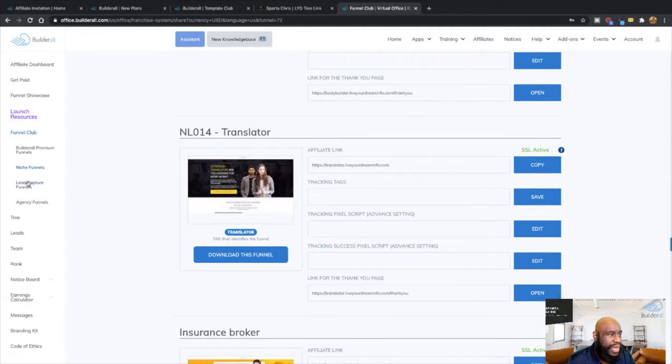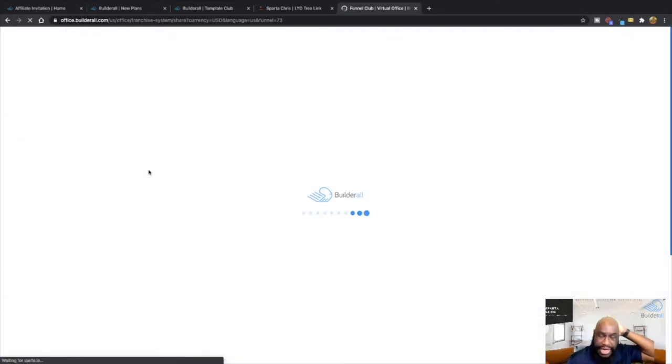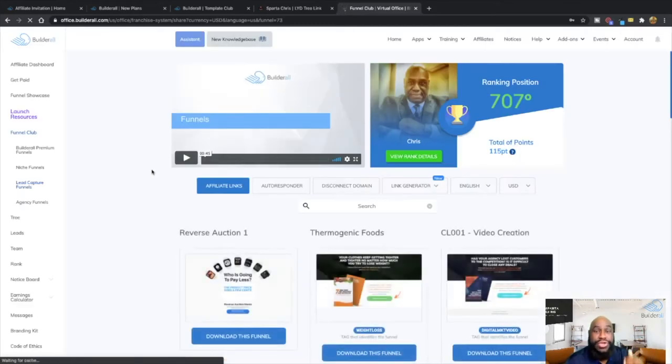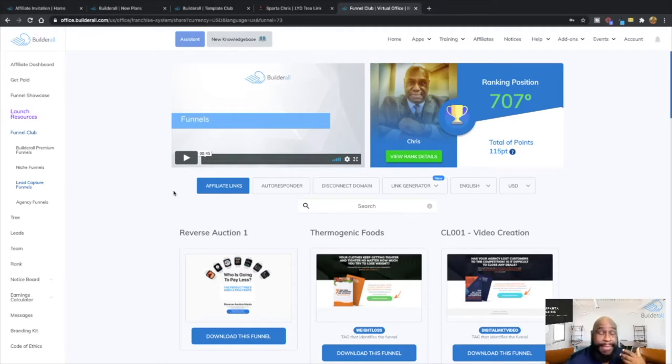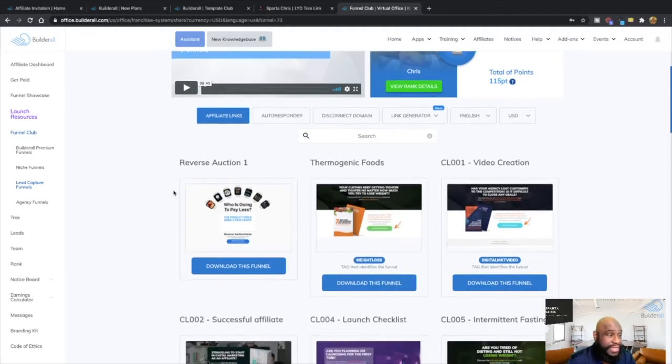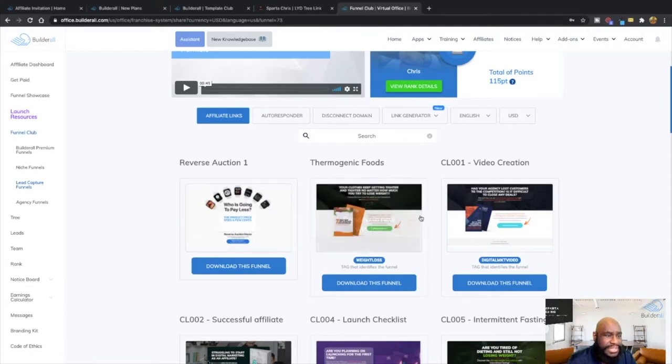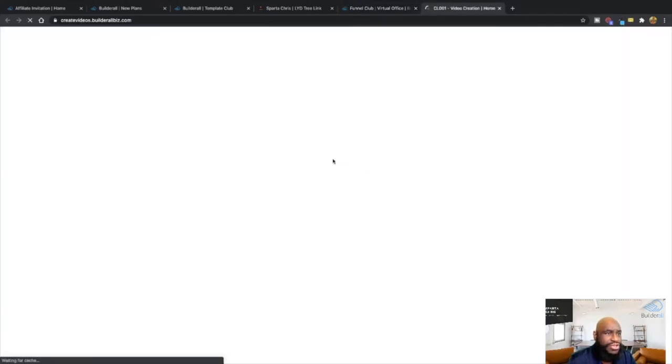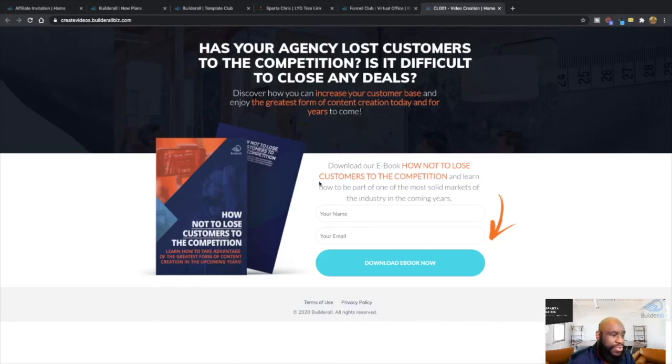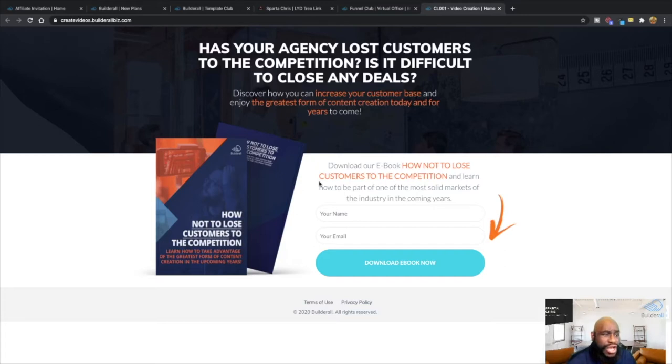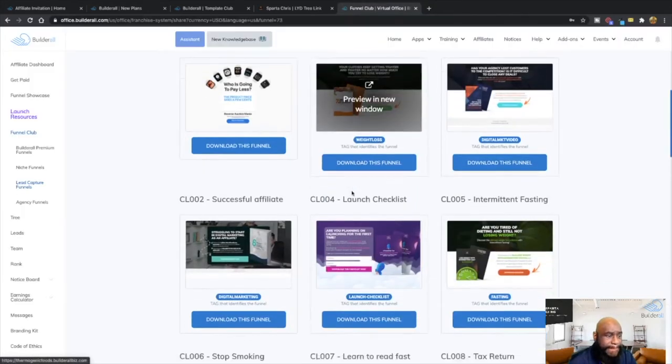Now, the next one is the lead capture page. The lead capture funnels are basically in terms of for you to increase your mailing list, your list. So you can present to people different opportunities or different products that you want to sell to them and everything like that. So for example, you have a reverse auction, basically in terms of eBooks. So in terms of for someone to get an eBook on video creation, and people who are looking into going on YouTube, for example, or TikTok, you can give this to them because they can download the eBook on how to be a better video maker, a better video creator.